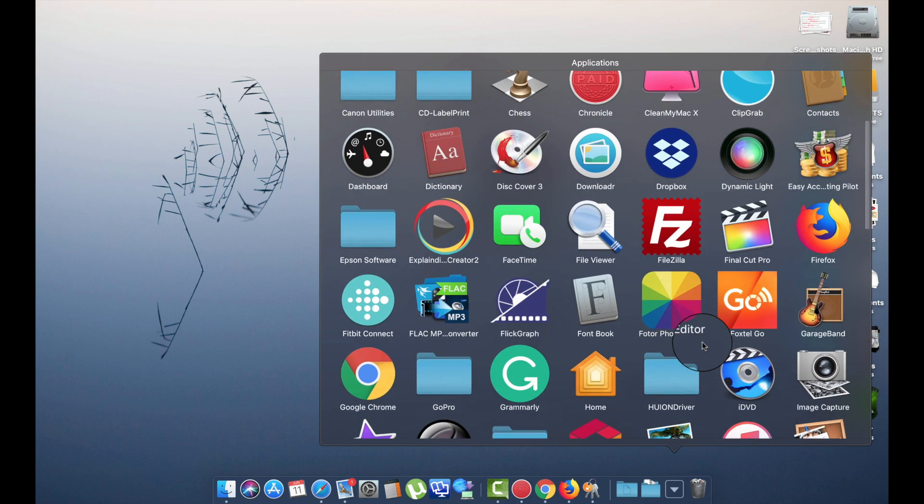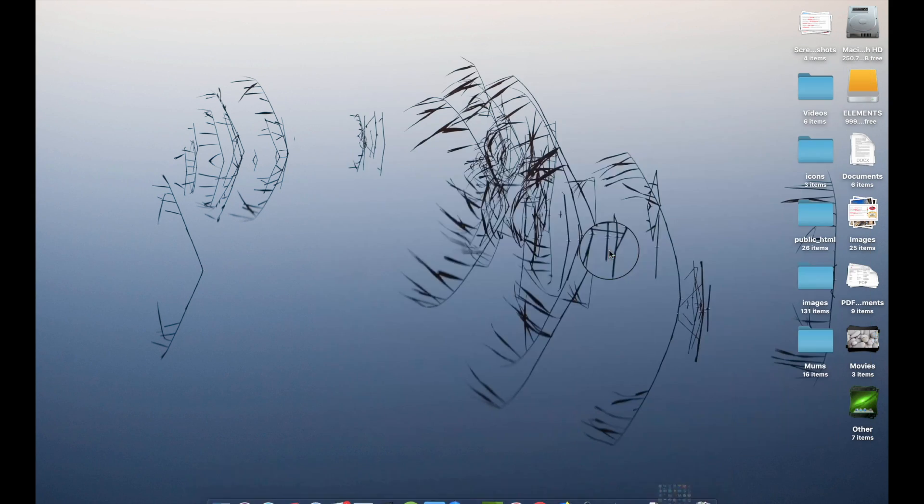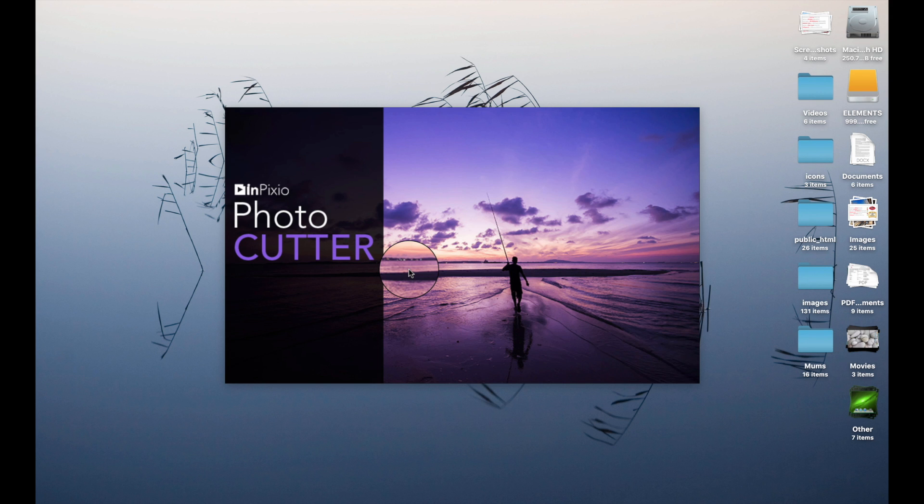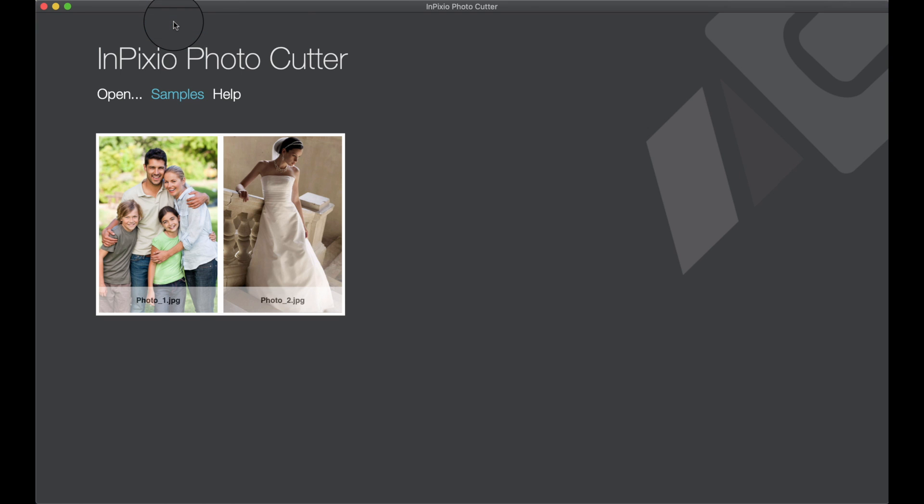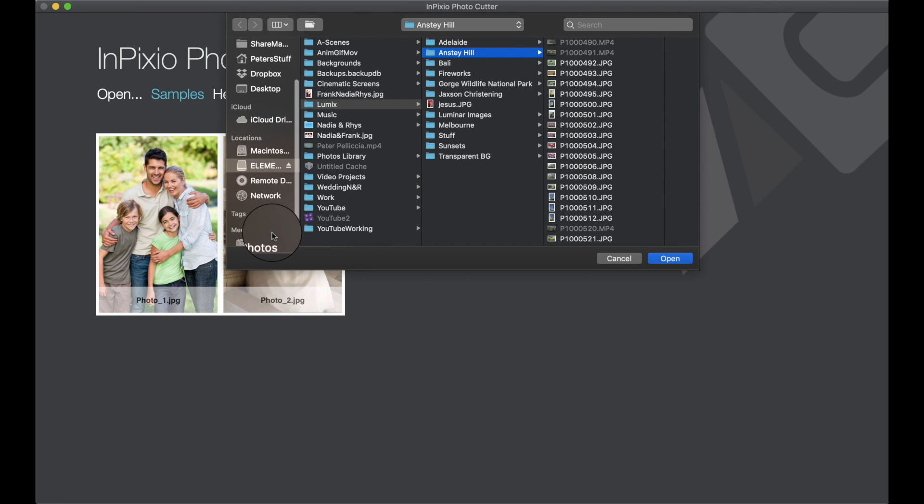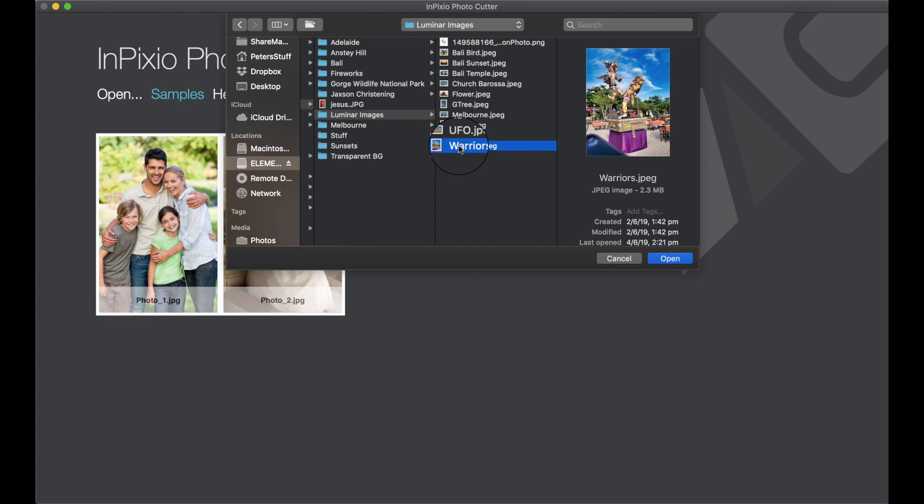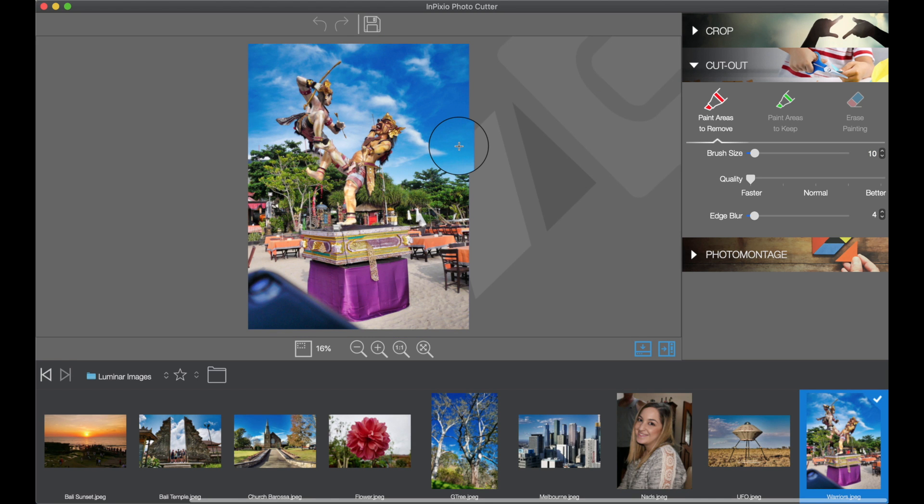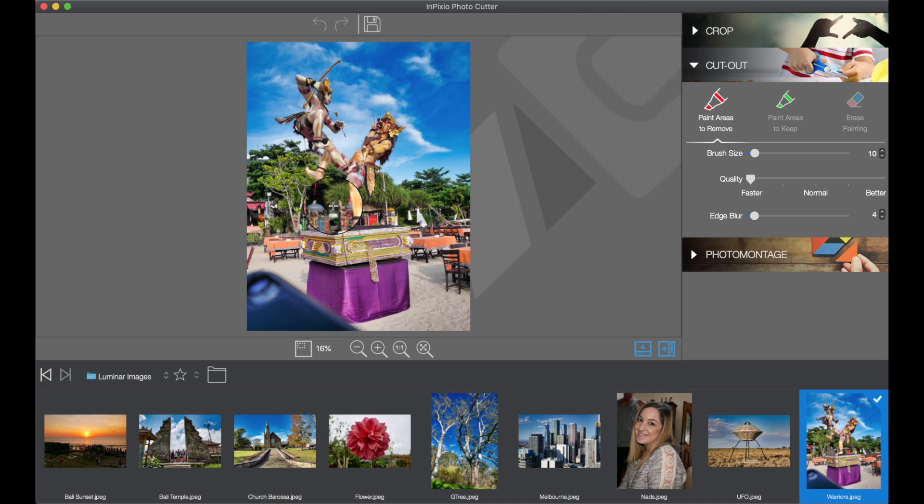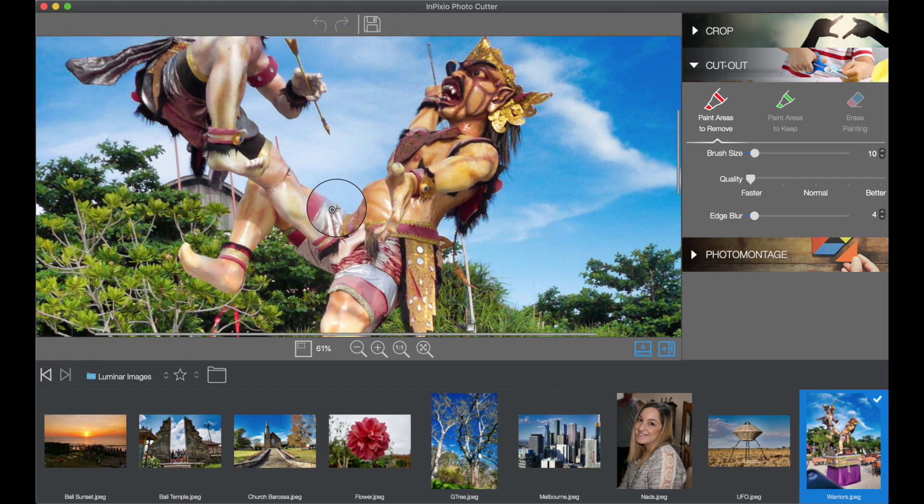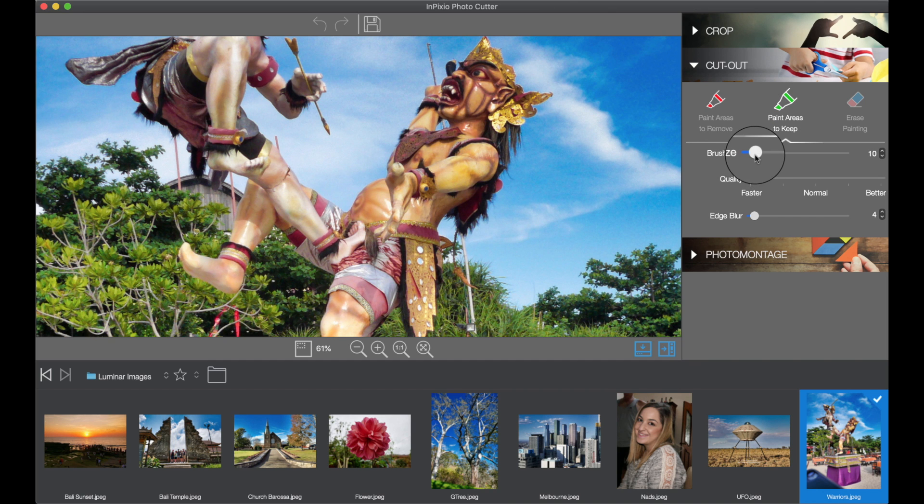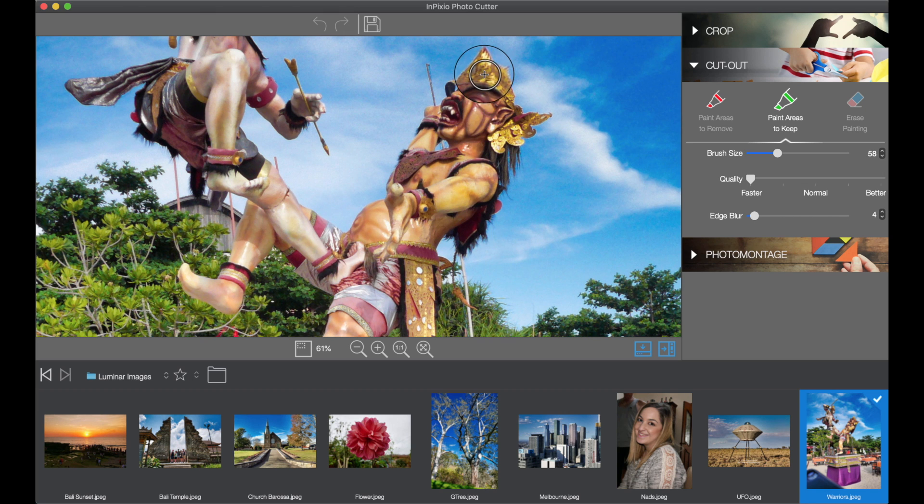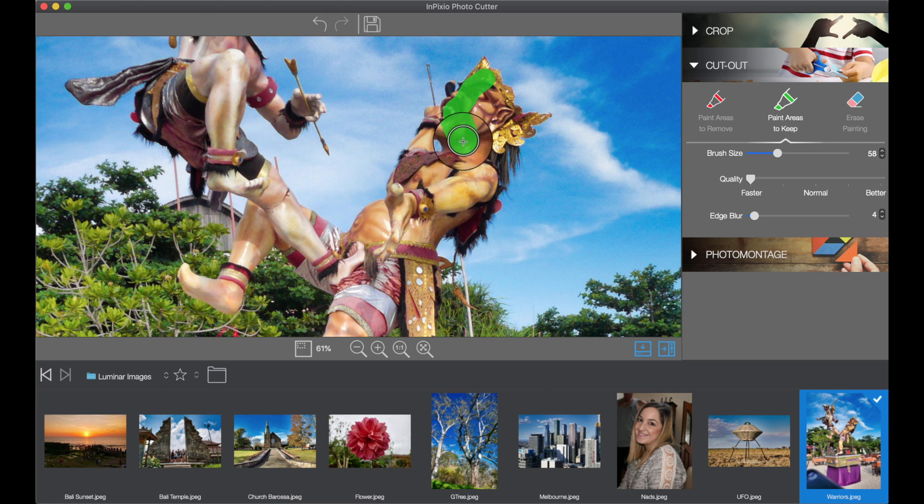So we're going to open InPixio and we're going to use the photoclip. So we're going to pick one of my photos, so we're going to open the photo up. Okay, I'll do this one here. So the way I like using it is I'm going to use paint areas I want to keep, make my brush a little bit bigger and then just sort of highlight the areas that you want to keep it quickly.